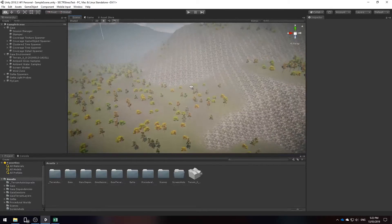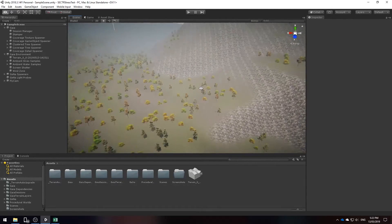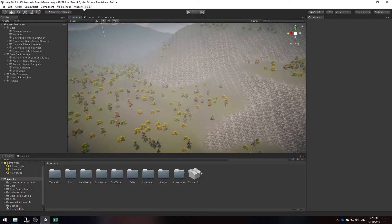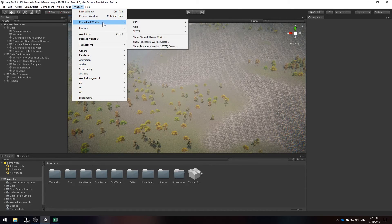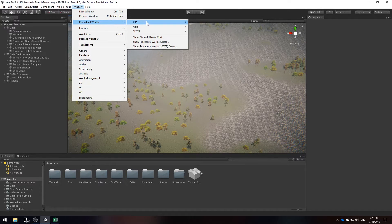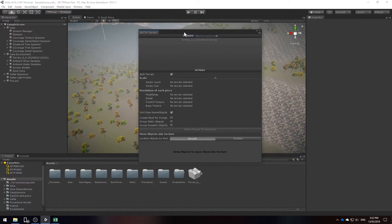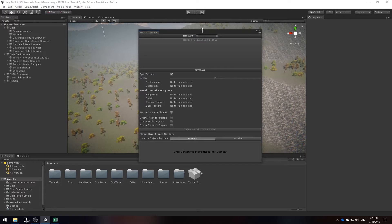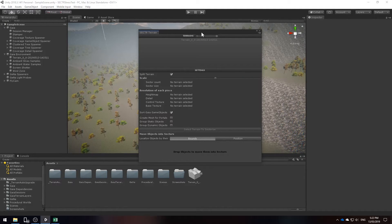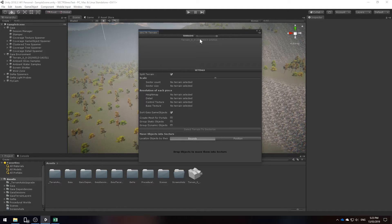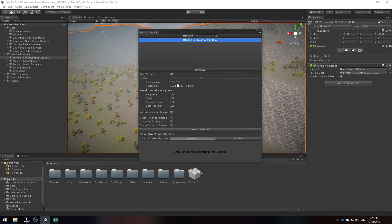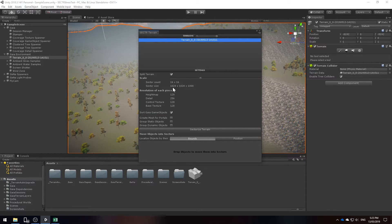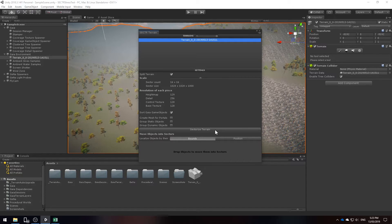So to fix this noticeable lag we're going to use sector to cut the terrain. So go to window procedural worlds open up sector and go to the terrain window. Now we're going to cut the terrain into chunks of 1024 by 1024. So I'm going to select the terrain and I'm going to select 16 by 16 which will cut the terrain into chunks of 1024 and then click sectorize.